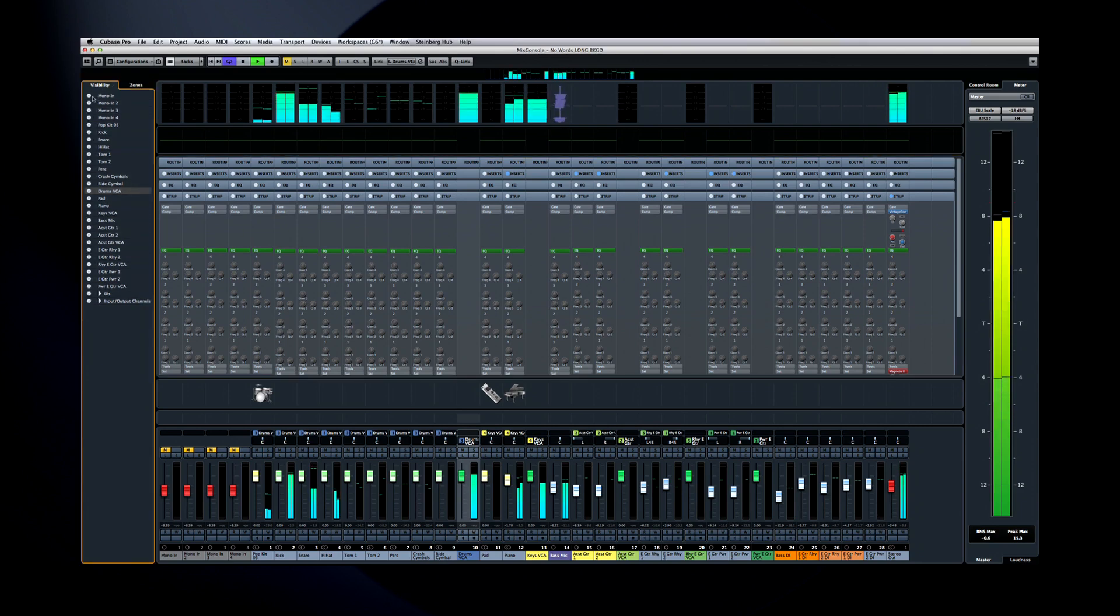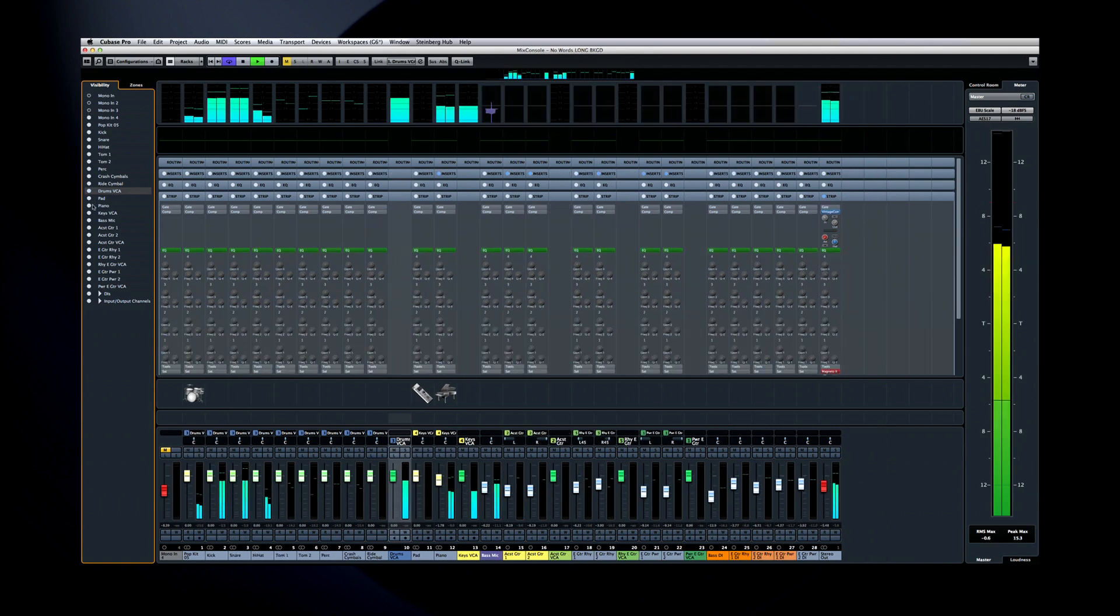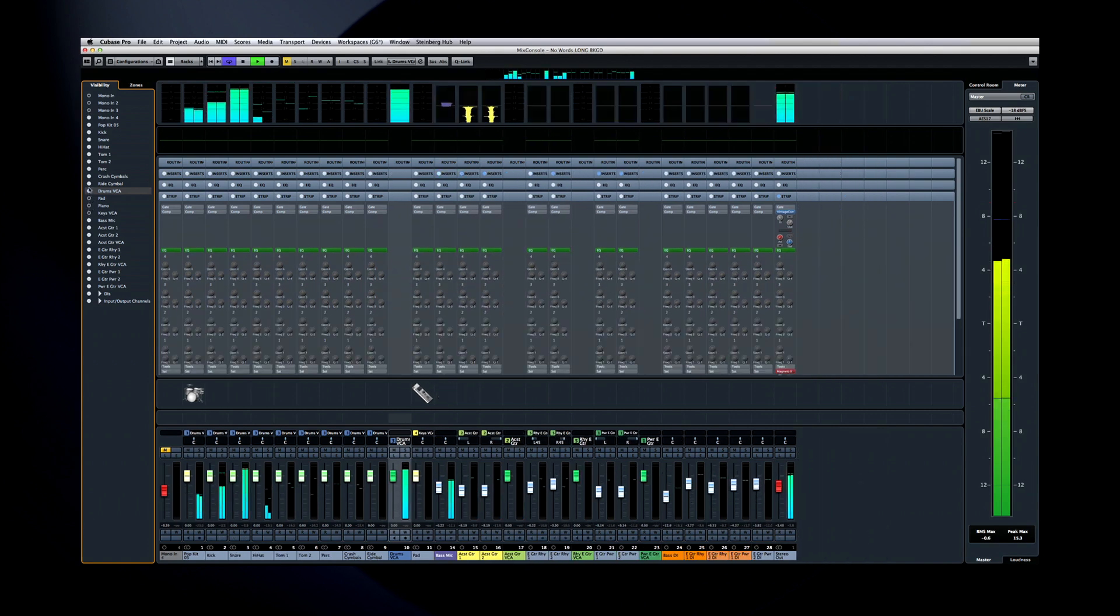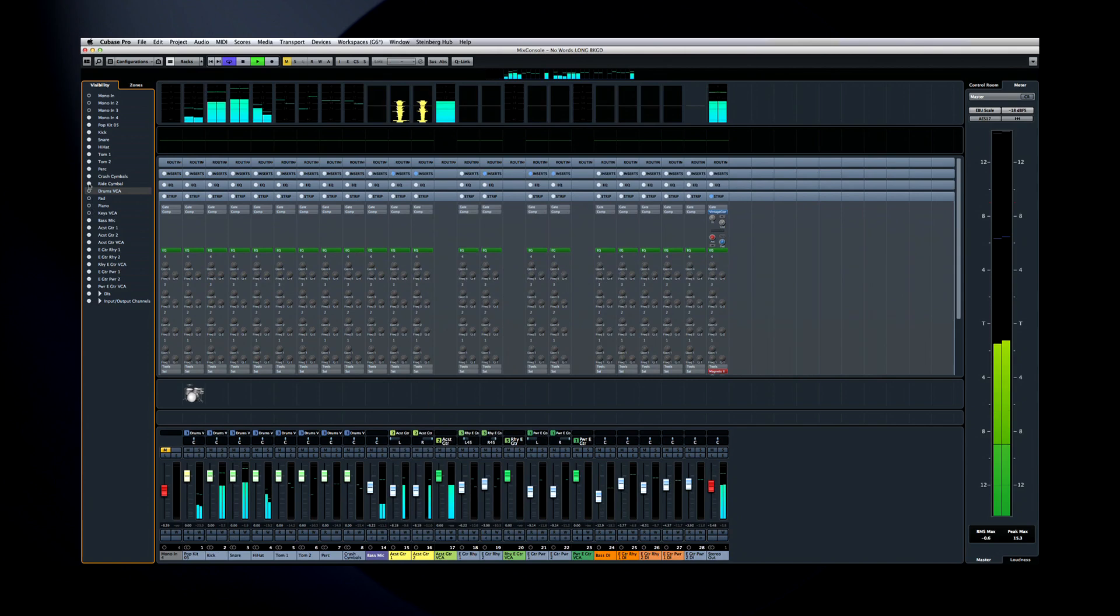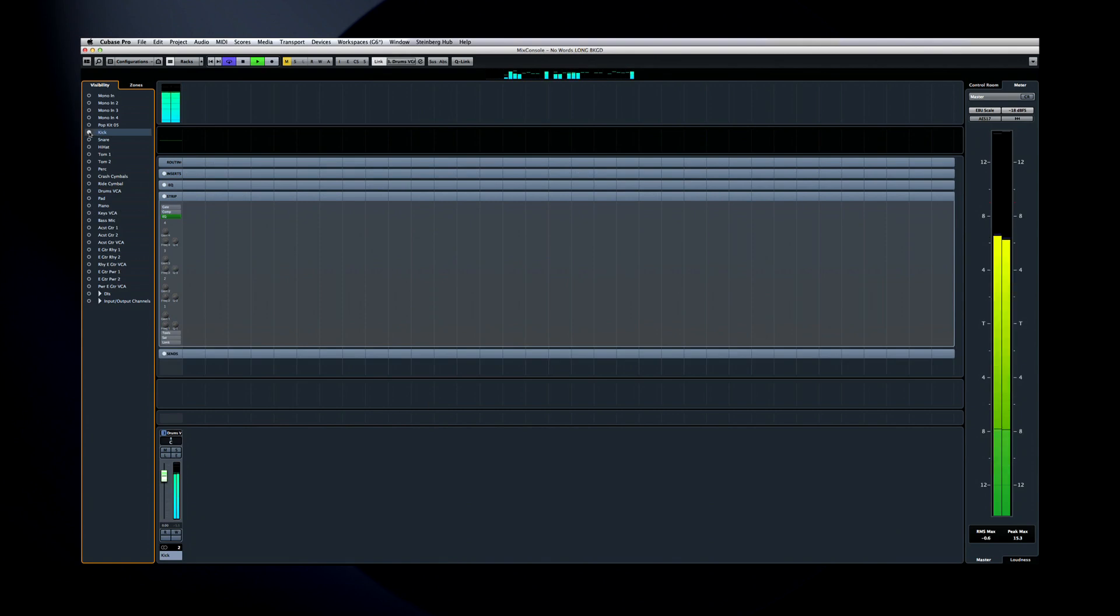First is the Visibility tab. Use the radio buttons to control each track's visibility on and off. And you can hold down the shift key and click to turn everything else off. Now to turn all these back on, let's look at the next tool, the Channel Visibility Agents.